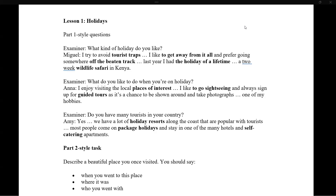For example, for 'what kind of holiday do you like,' you could say: 'I try to avoid tourist traps. I like to get away from it all. I prefer going somewhere very far — last year I had a holiday of a lifetime on a two-week wildlife safari in Kenya.' You are being tested for your English speaking ability, not your knowledge of holidays. Try to be simple and short in Part One.